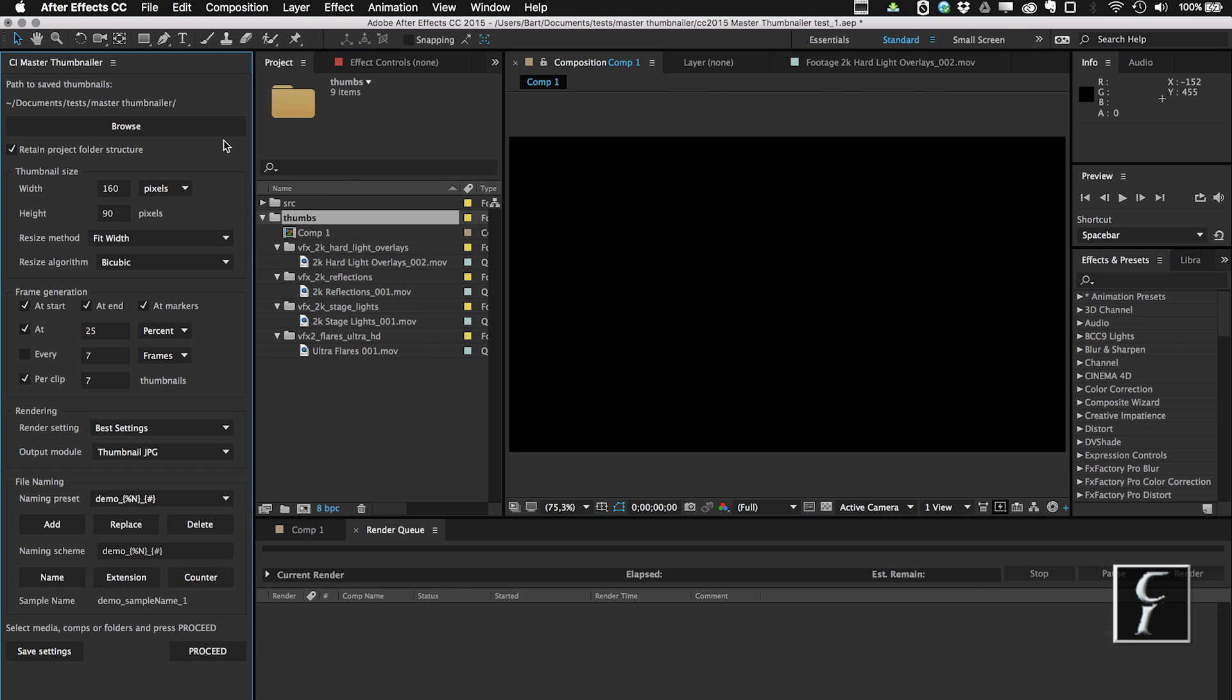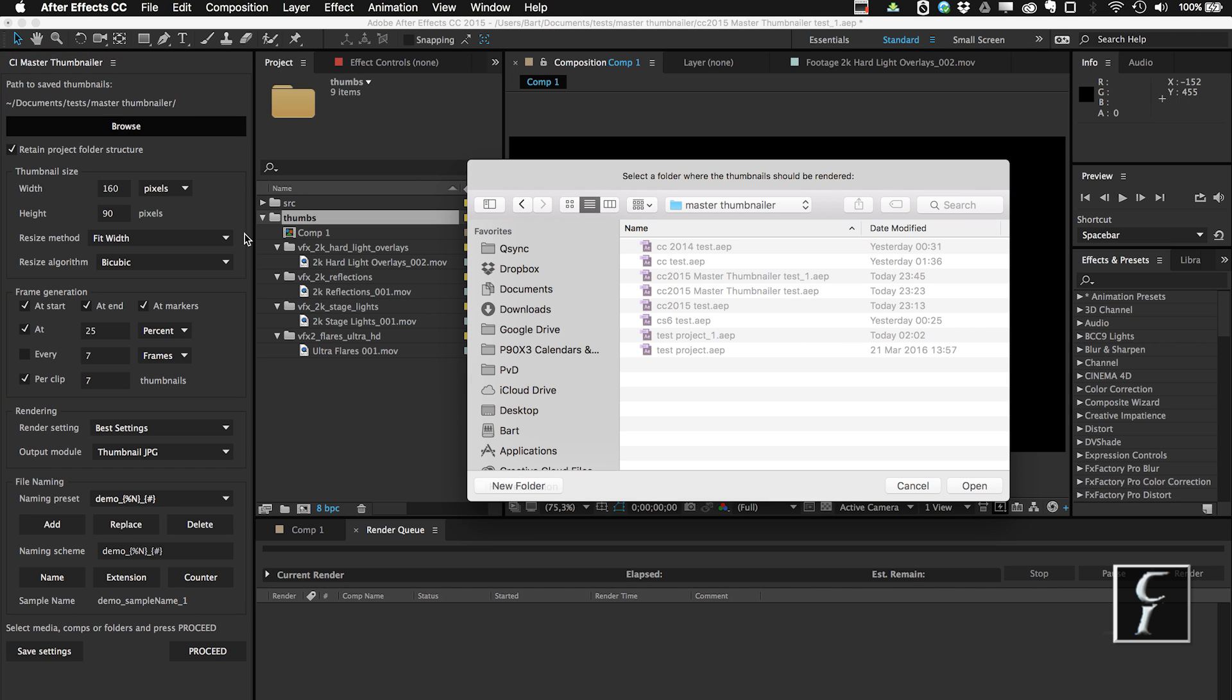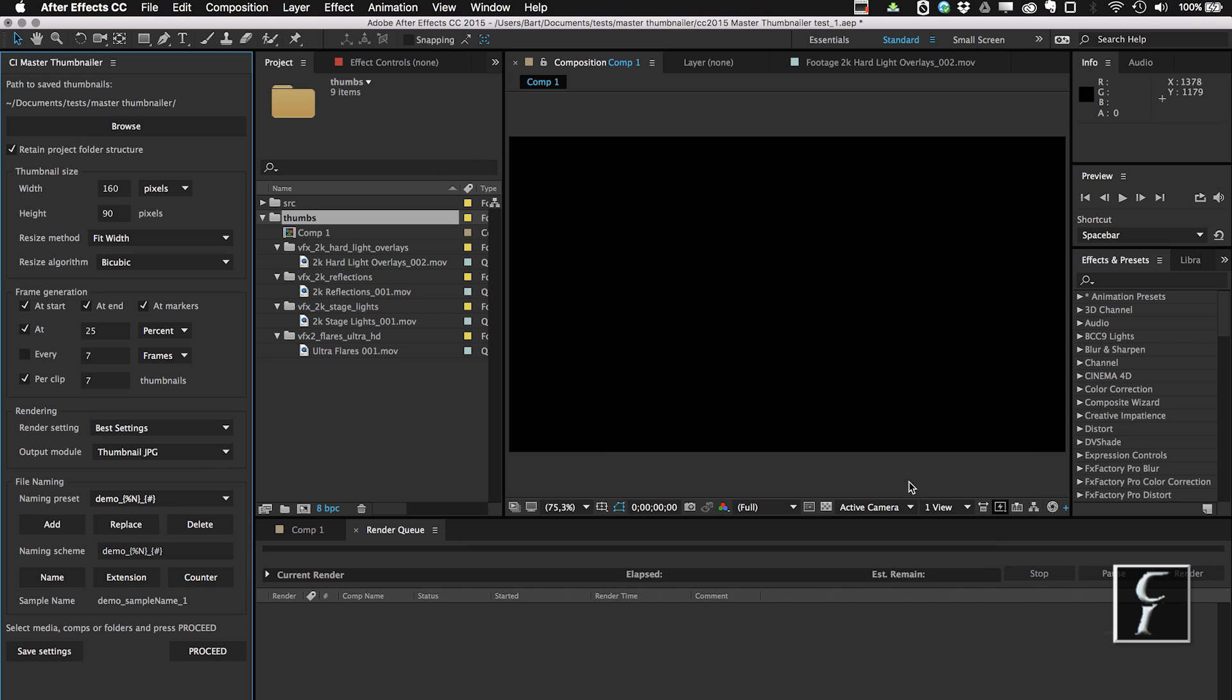Of course you can see that I already used this script here before and I docked it on the left because it's quite tall. Okay, so what's going on here? First you choose the place where all the thumbnails are going to be stored, and of course you can choose any place you want. I'm actually pretty happy with the destination as it is now.